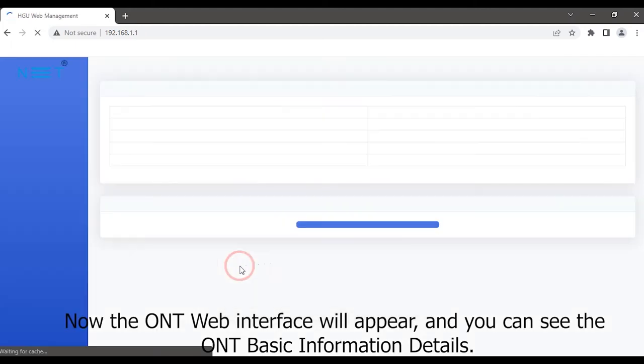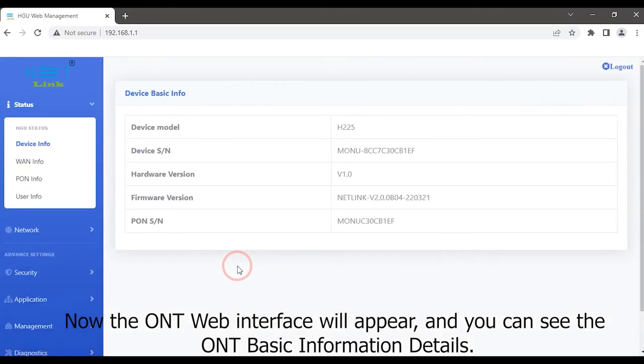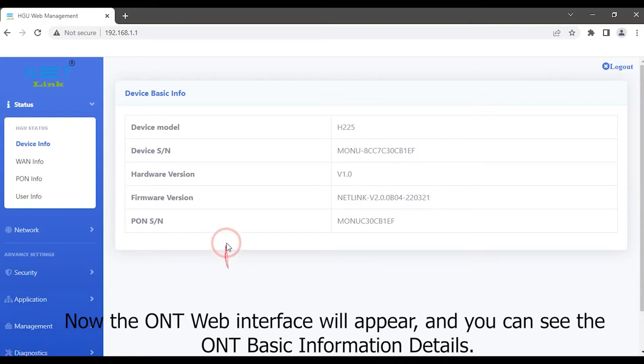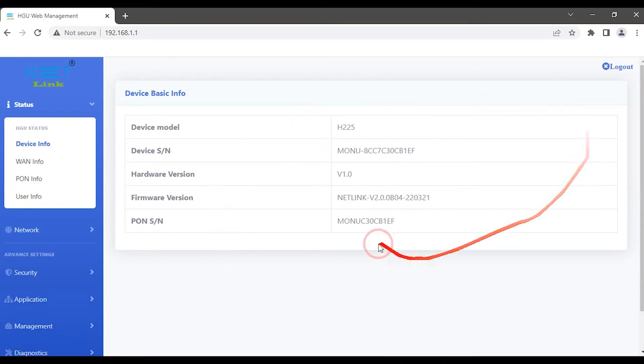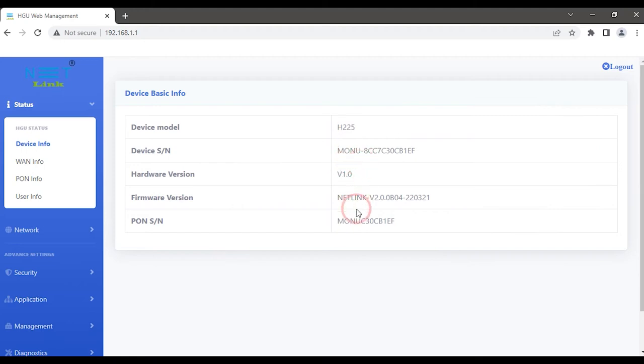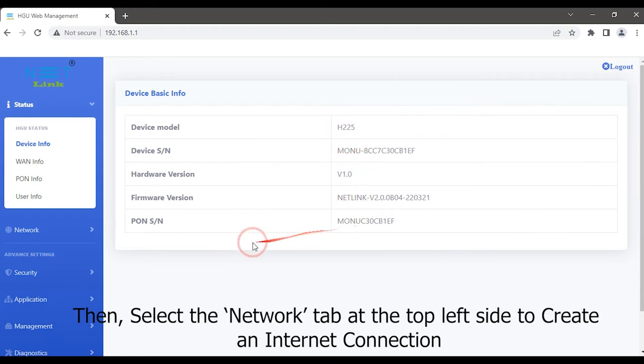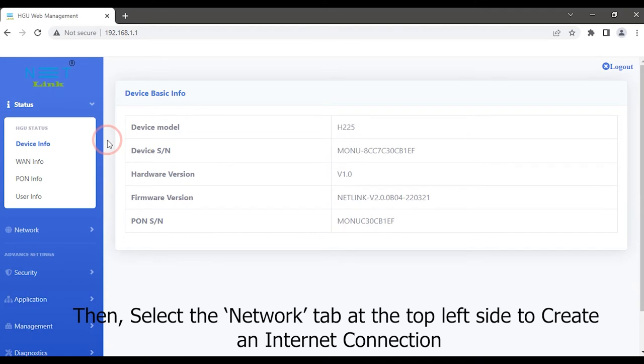Now the ONT web interface will appear and you can see the ONT basic information details. Then select the network tab at the top left side to create an internet connection.